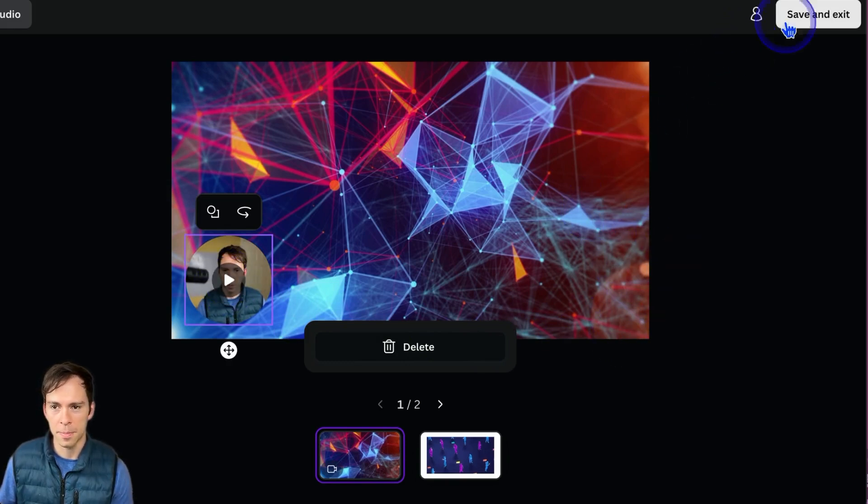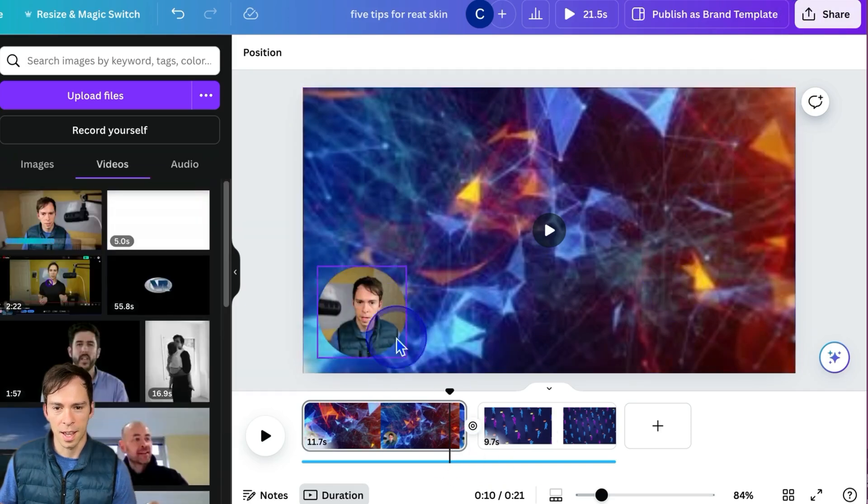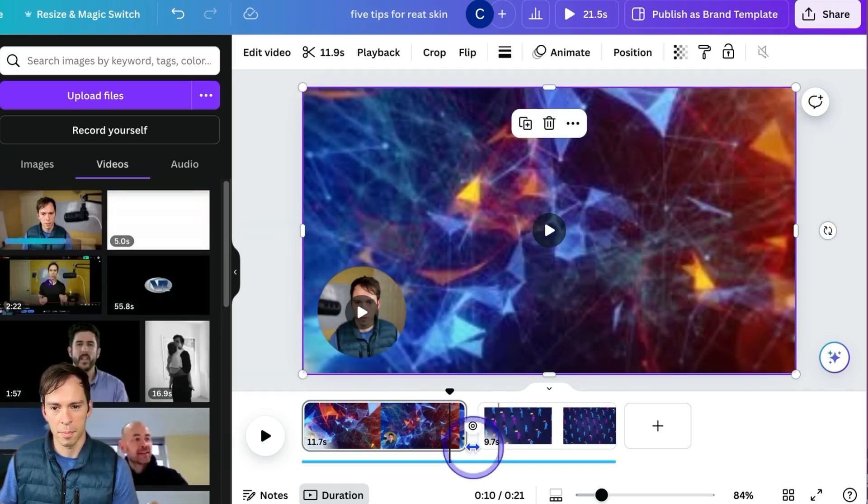And then I can play it back to see if I like it. If I do, I can hit save and exit. And there it is. There's my recording now on my video.